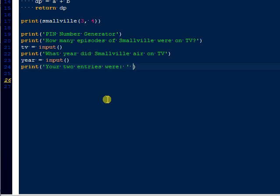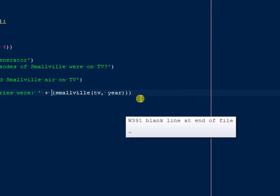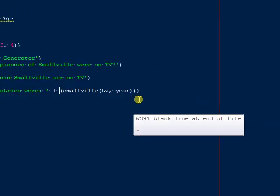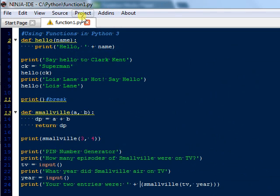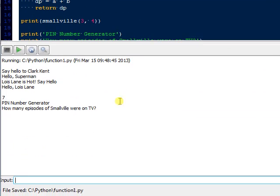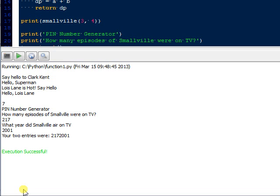And then we'll come back down here and just call our function. All right, we'll put Smallville, and then we're going to put in TV, and then we're going to put in year, and then we'll be done with it. Well, don't forget this, and looks good, so we'll save it, we'll just run it, and again, don't worry about those yellow lines. So we're prompting the user. This is the input function. So we're saying how many episodes of Smallville were on TV. I'm pretty sure it was 217. What year did Smallville air? That was 2001. So now what we're saying is your two entries were 2172001. So now what we need to do is make a random pin out of that.